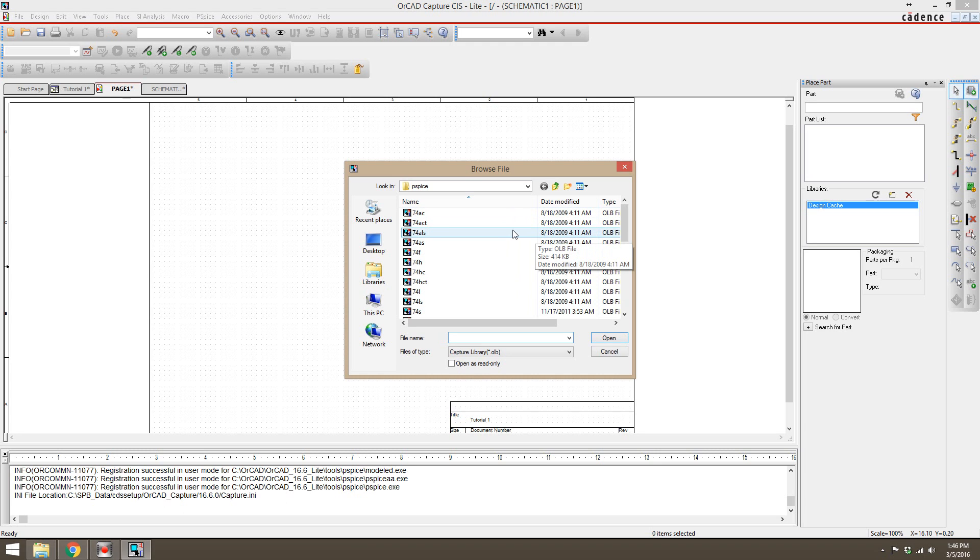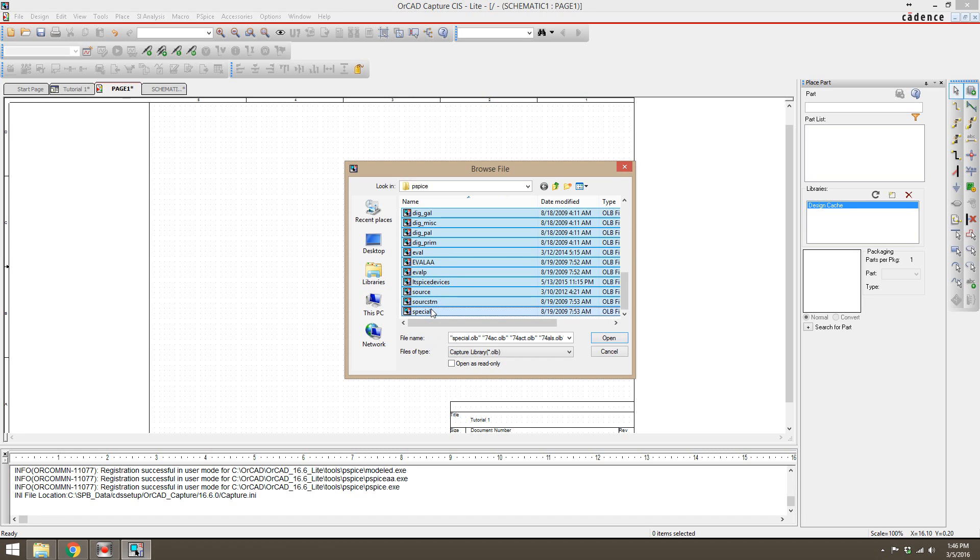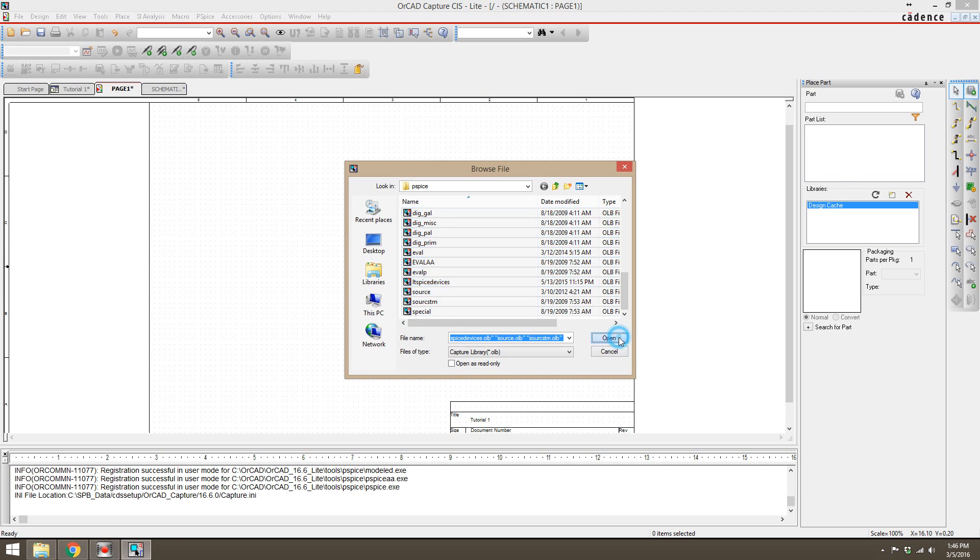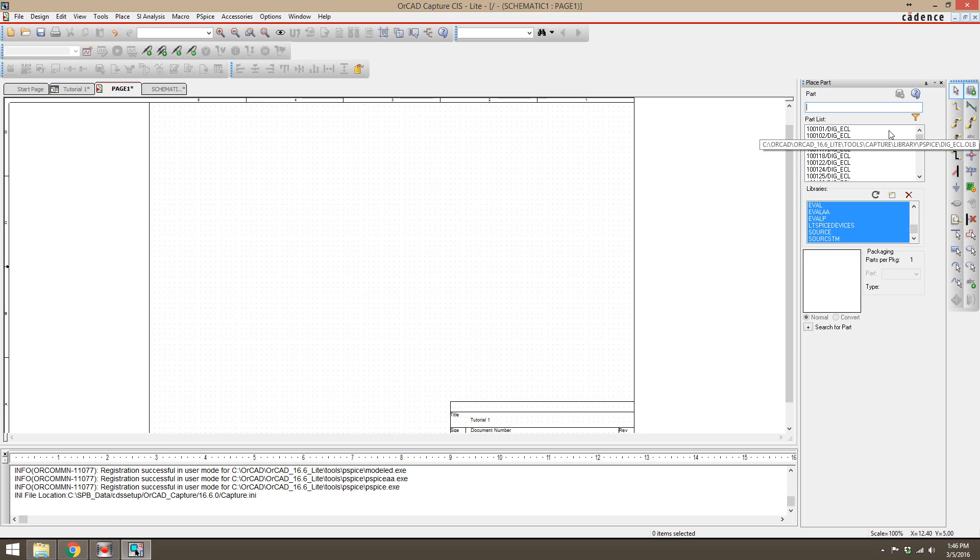To select them all, we're going to hit control A, which does not work. So we're going to click on the top one, scroll all the way down, shift and click on the bottom one, and that will select them all. Then click open, and there we go. All of our parts are in.